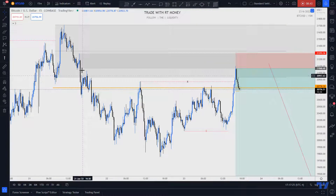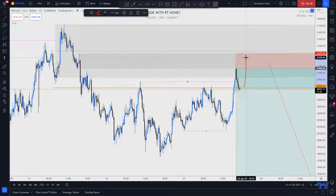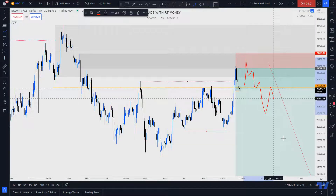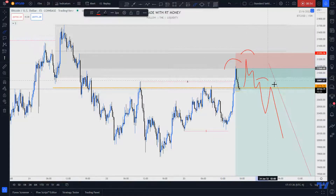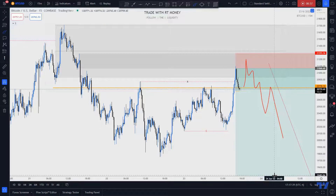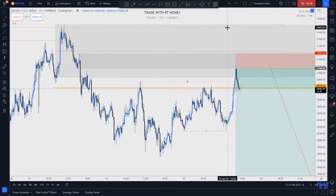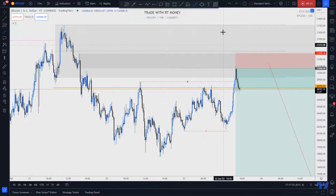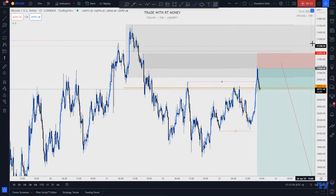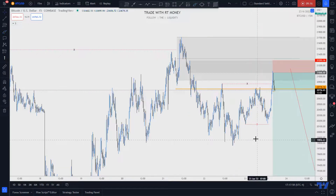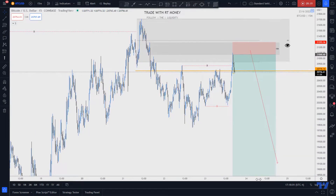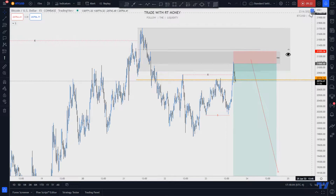If price comes back up and takes out the high but respects this high — which is an unmitigated zone of supply — we're good to go. If it comes back up here, I'll have a quasi head-and-shoulders pattern, and that works for me. I hope you enjoyed this video. Hit the like button, leave comments, and share a different point of view if you have one. I'll see you in the next video.